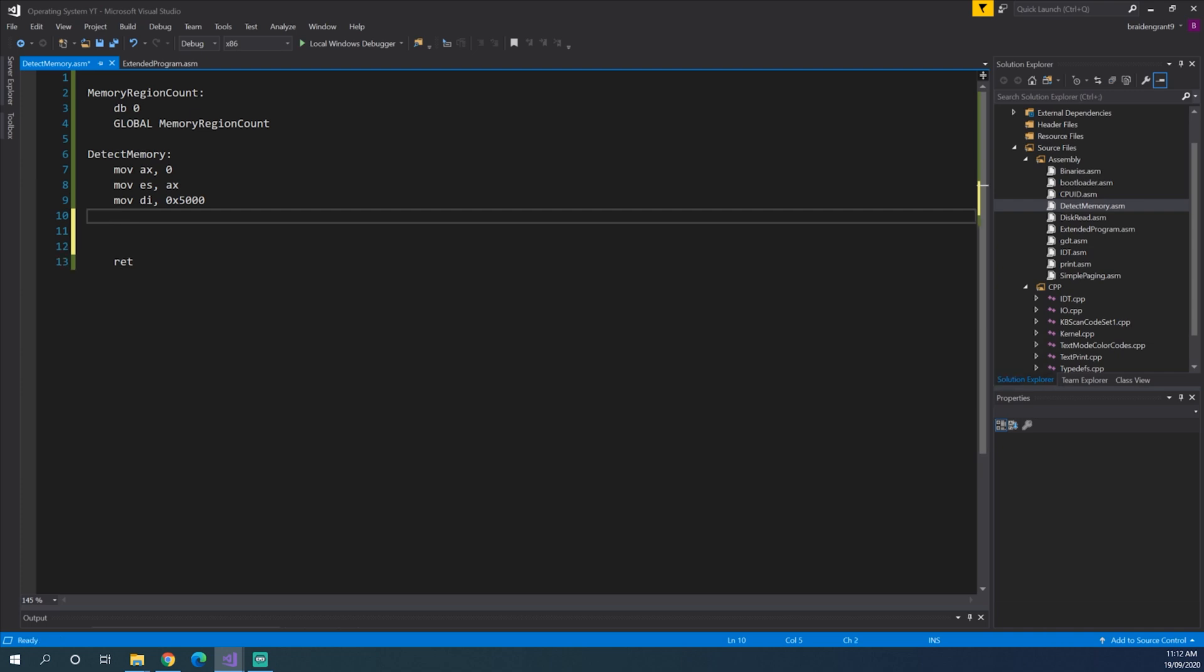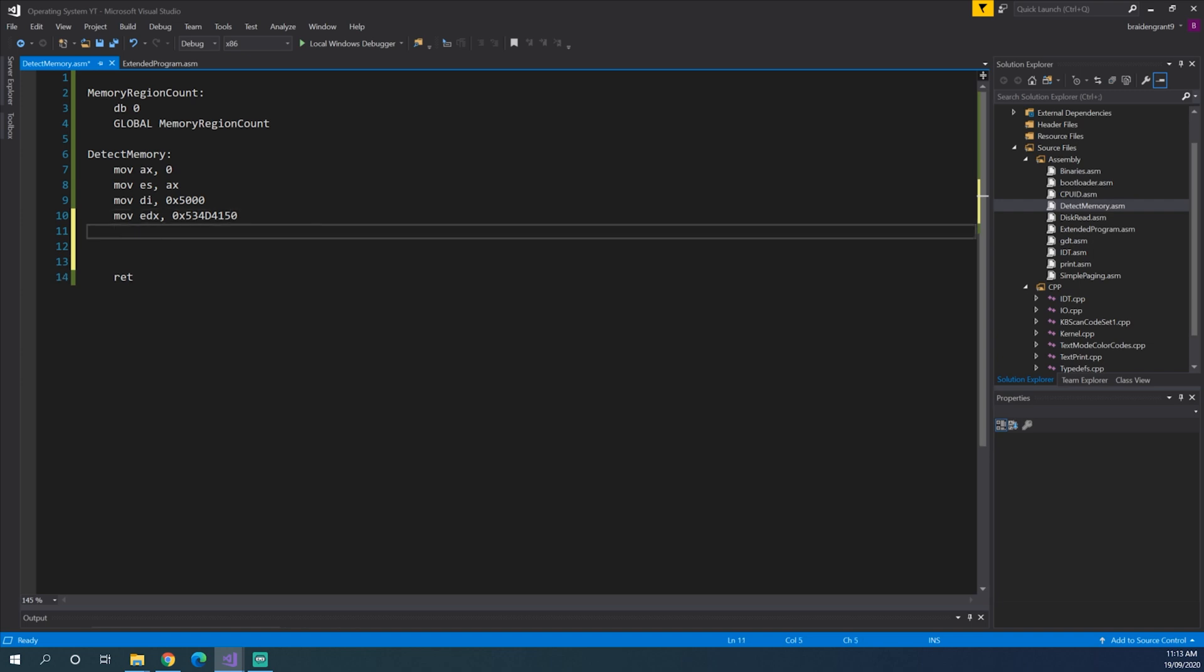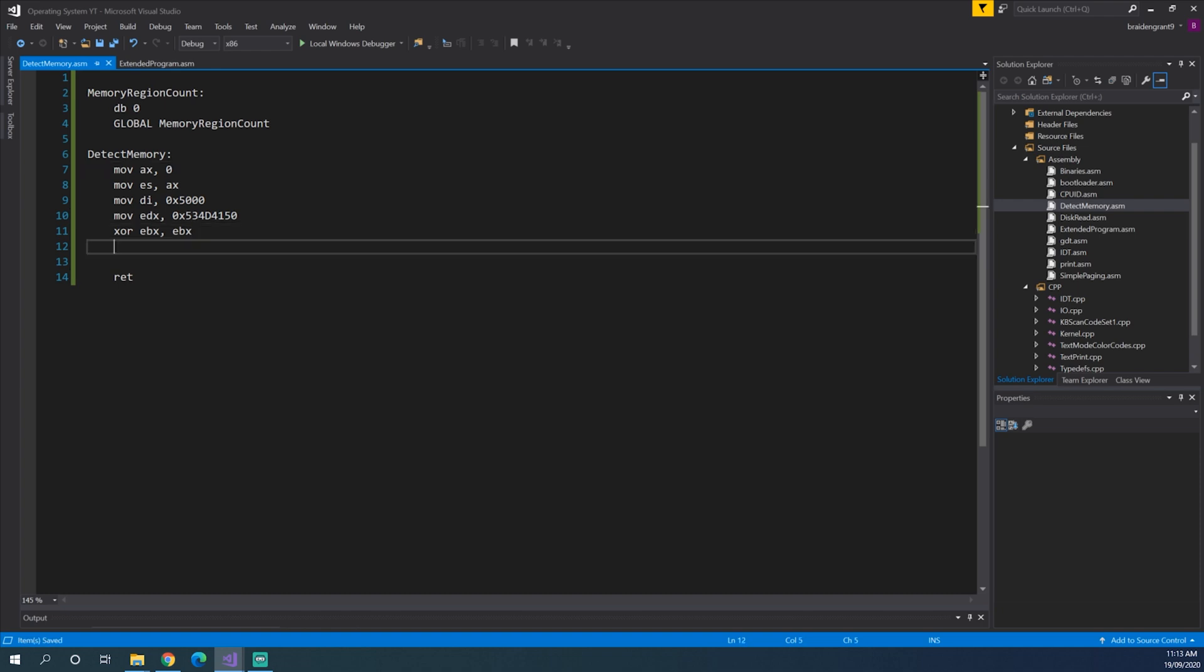So now we need to set the EDX register to the magic number, which is 534D4150. And what this stands for in ASCII is SMAP. Now we need to set the EBX register to 0. So we'll just XOR EBX with itself. Or you could just move EBX, 0. Either one would work.